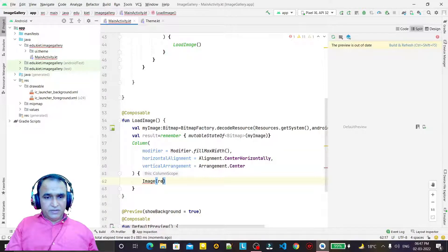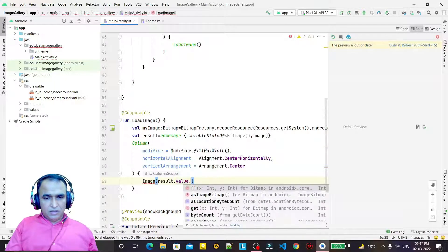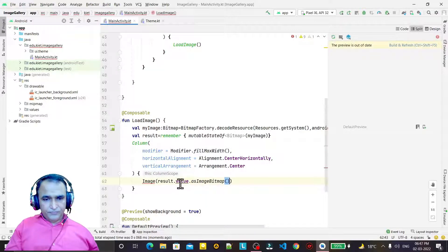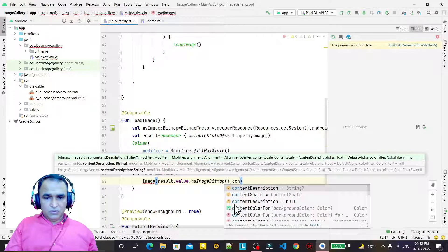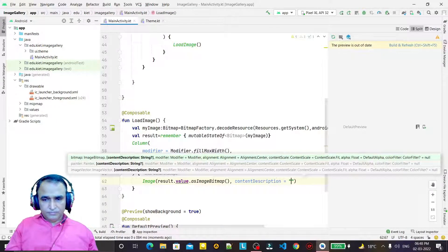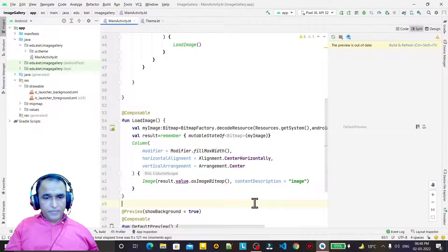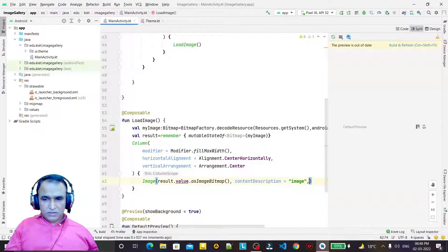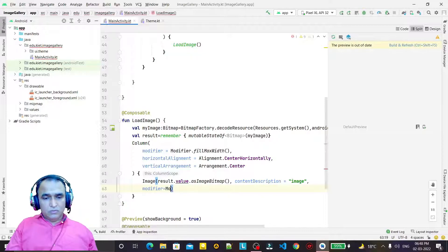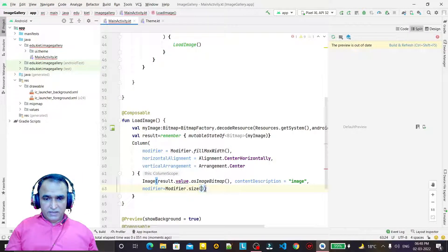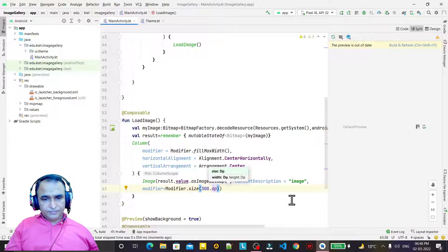I pass the result dot value dot asBitmap to the Image composable. I also need a content description, so I say 'it is my image'. Then under this, we set some more properties: modifier equal to modifier dot size with 300 dp.